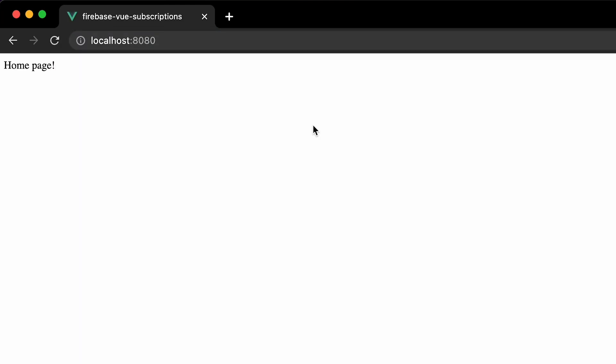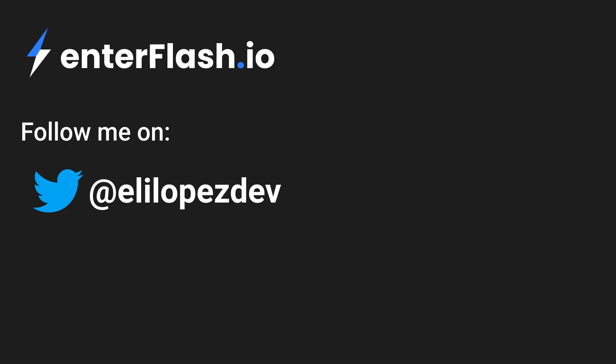I'm going to leave you here for this video — we already have the authentication set up as well as the whole Firebase project with the Stripe extension. In the next video we're going to be creating the Stripe Checkout session and the Stripe Customer Portal sessions for users to manage their billing and subscriptions. We're also going to be styling things up a bit using Bootstrap CSS. Thank you very much for watching this first part and I'll see you in the next one. Bye!